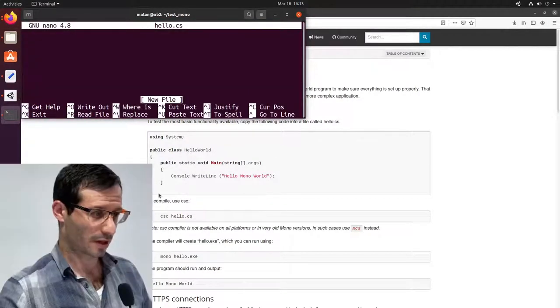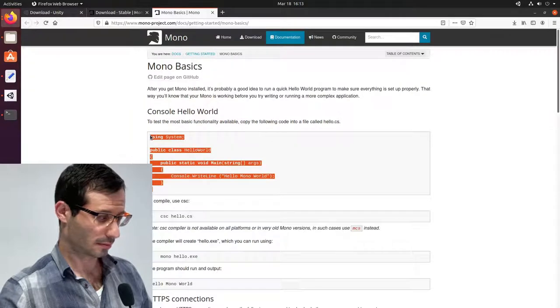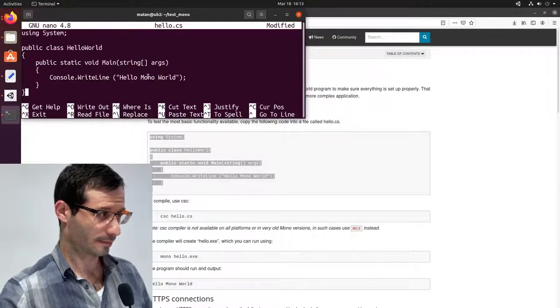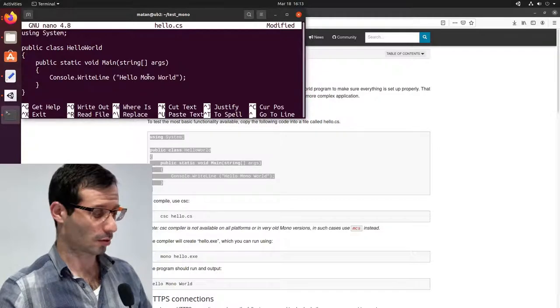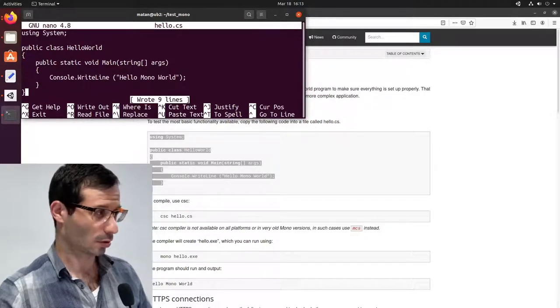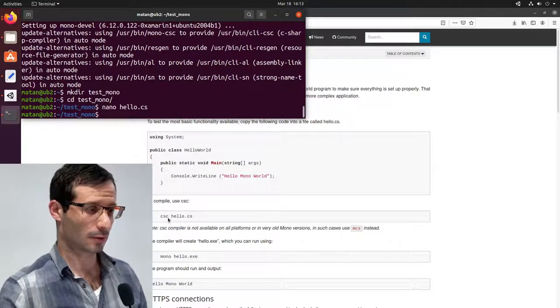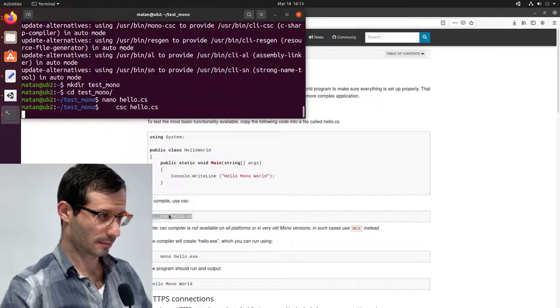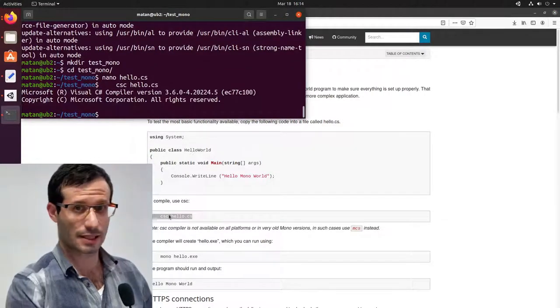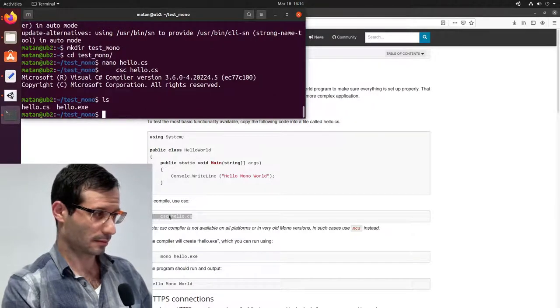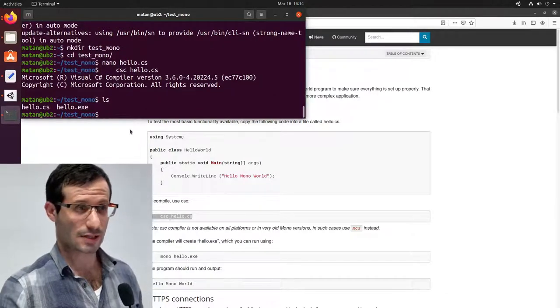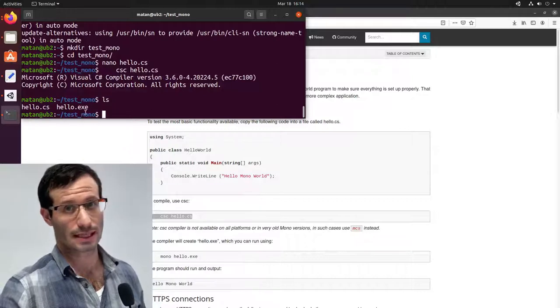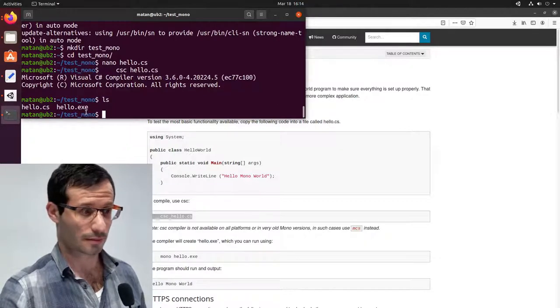And let's copy the code and paste it. Now I'm going to save the file using Ctrl-S and exit using Ctrl-X. To compile, I'm going to use this command. And let's list the files. And apart from the source code, the CS file we created ourselves, we can also see the Hello.exe, which is the result of the compilation.